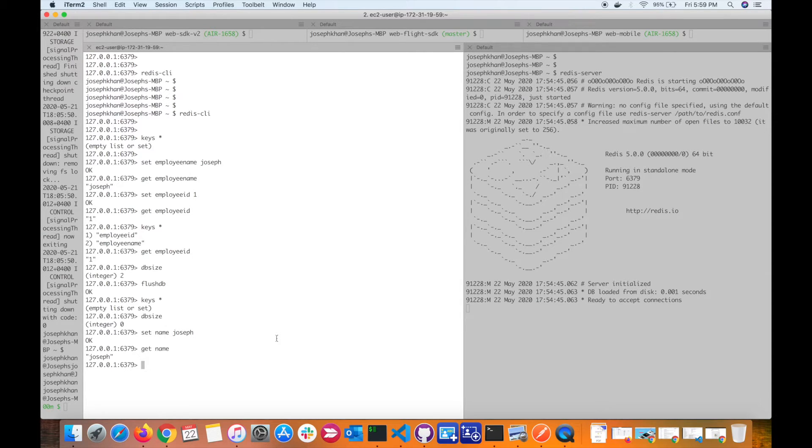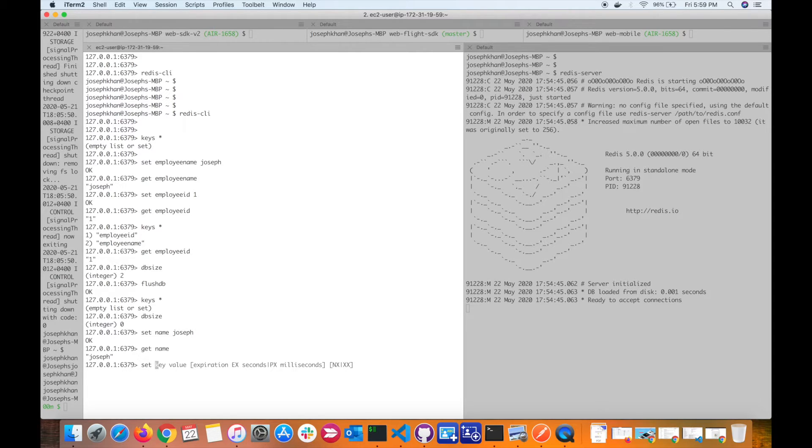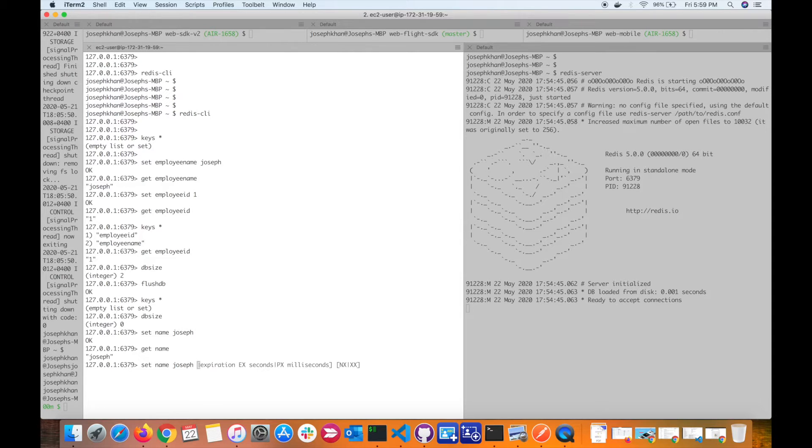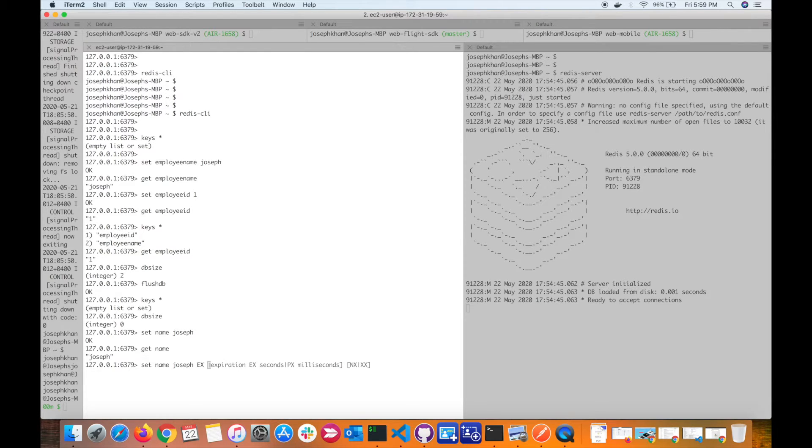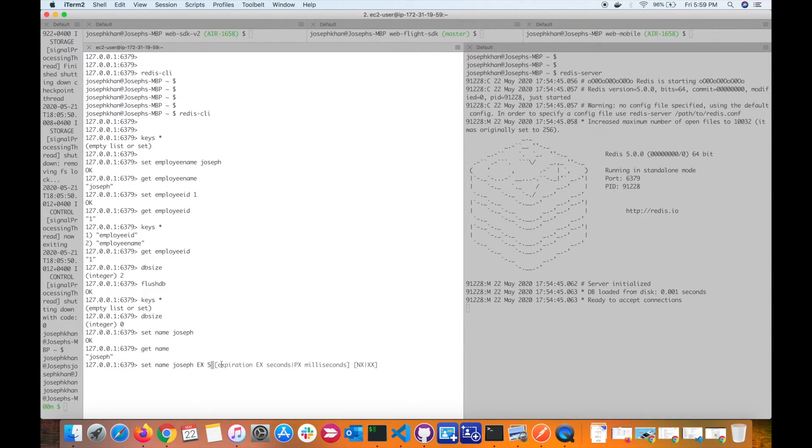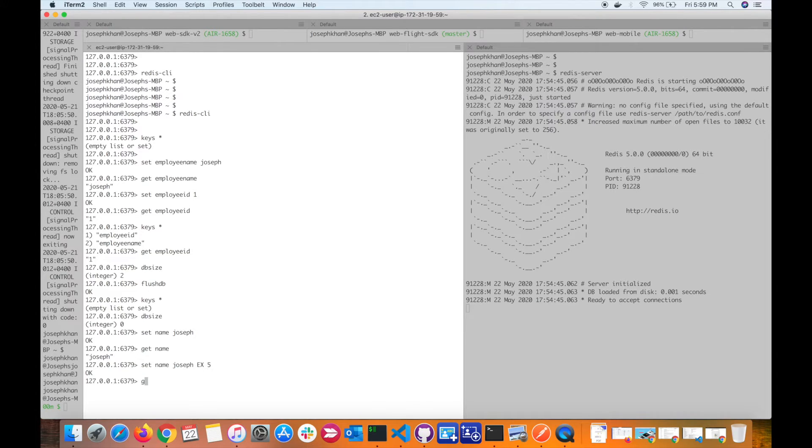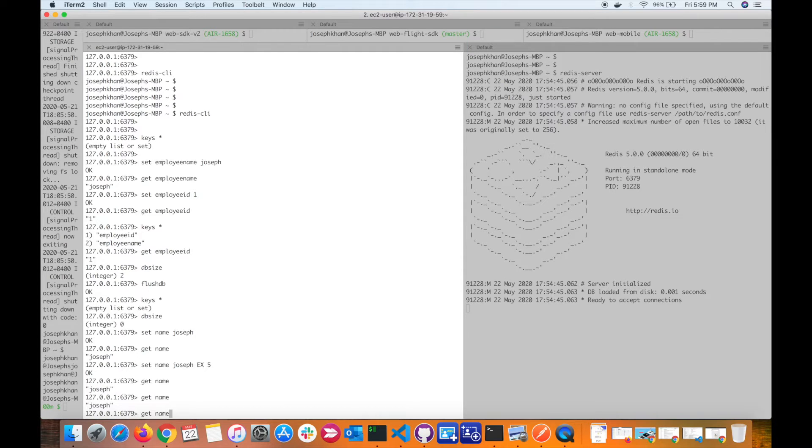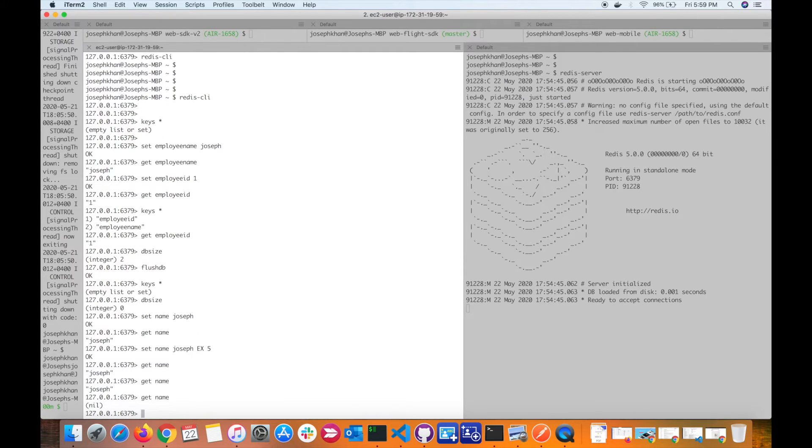Now let's set a key with an expiry. I'll use the same name: name joseph. For expiration, you can use two forms: EX and PX. Whenever I specify EX and after that I specify a value, it's always in seconds. Here I'm telling Redis to set the key name for the value joseph for five seconds. After five seconds, the key will expire automatically. Let's set this and try to get the name - it gives me a value. Now the key has expired, so when I try to get the name again, this gives me nil.